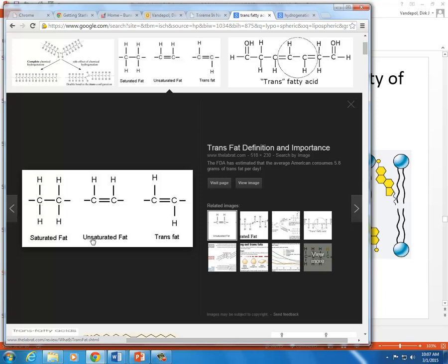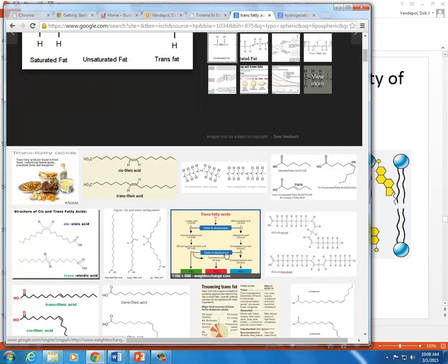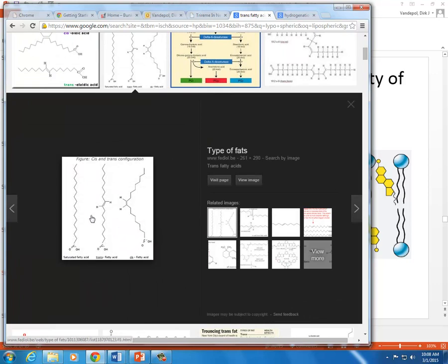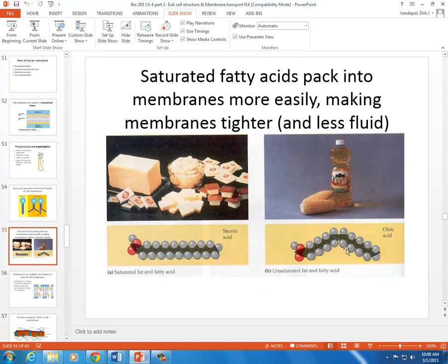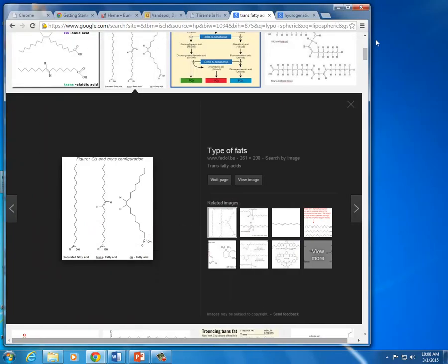Do you see the difference between cis-unsaturated and trans-unsaturated? Both feature a double bond, but cis has both hydrogens on the same side while trans has one on each side. As a result the shape of those molecules becomes significantly different. We can see the bend in the cis unsaturated fatty acid in my PowerPoint. However, trans fatty acids are straight like a saturated fatty acid, and because they're straight they pack more easily and tend to be more solid, just like butter and animal fat.